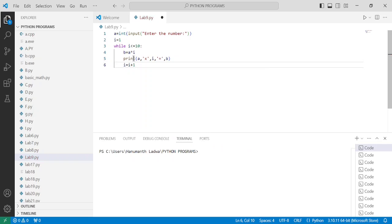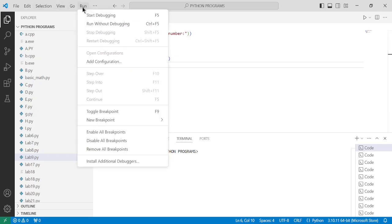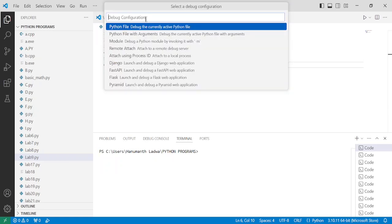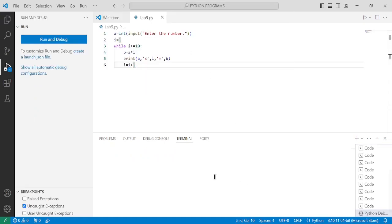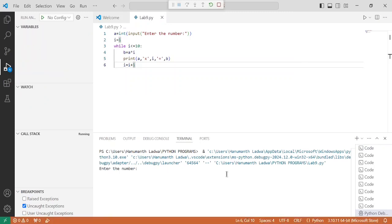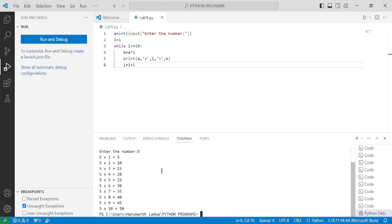Now let us press Ctrl+S to save this file and execute the program. Go to Run, click on Start Debugging, click on Python Debugger, click on Python File — debug the currently active Python file. Here you can see in the terminal it is executing and it shows the result. You can observe it is asking the user to enter the number. Here I am going to enter number 5 and press Enter. Here you can see it is displaying the table of 5.